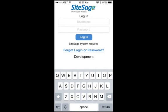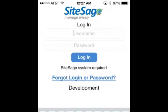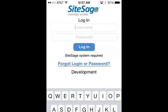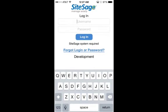Welcome to the SightSage app. If you have installed the SightSage system, you can use this app to manage your commercial facility or home on the run through your mobile device.